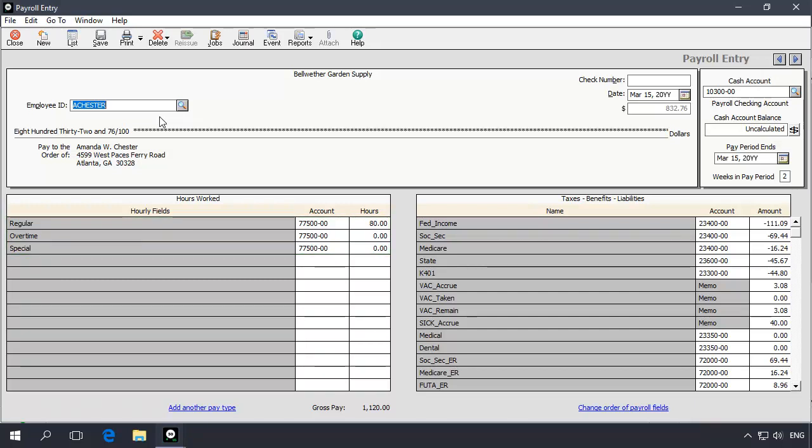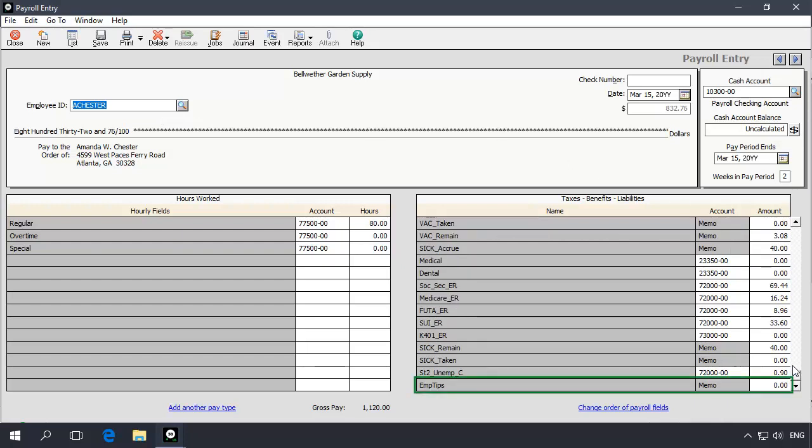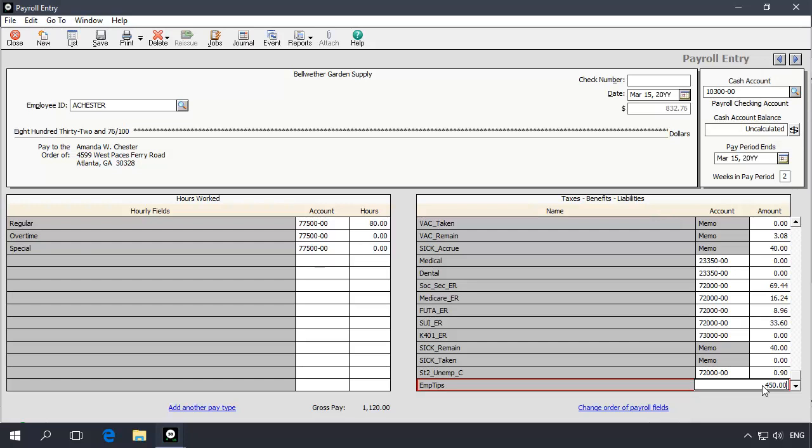After entering the gross pay information, scroll to the Tips field in the Taxes, Benefits, and Liabilities table and enter the tips the employee earned for the pay period. This amount should be entered as a positive number.